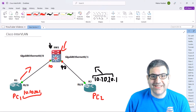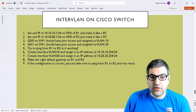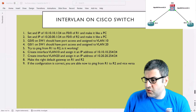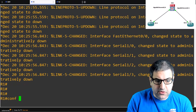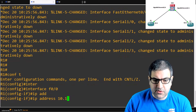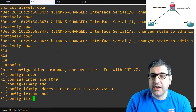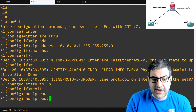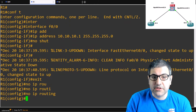Point number one: set an IP of 10.10.10.1 on the FastEthernet 0/0 of Router 1 and make it like a PC. So we go to Router 1, go to interface FastEthernet 0/0, put IP address 10.10.10.1 255.255.255.0, and no shutdown. To make this router act like an end device, I use the command 'no ip routing' — this disables the routing capability on the router.